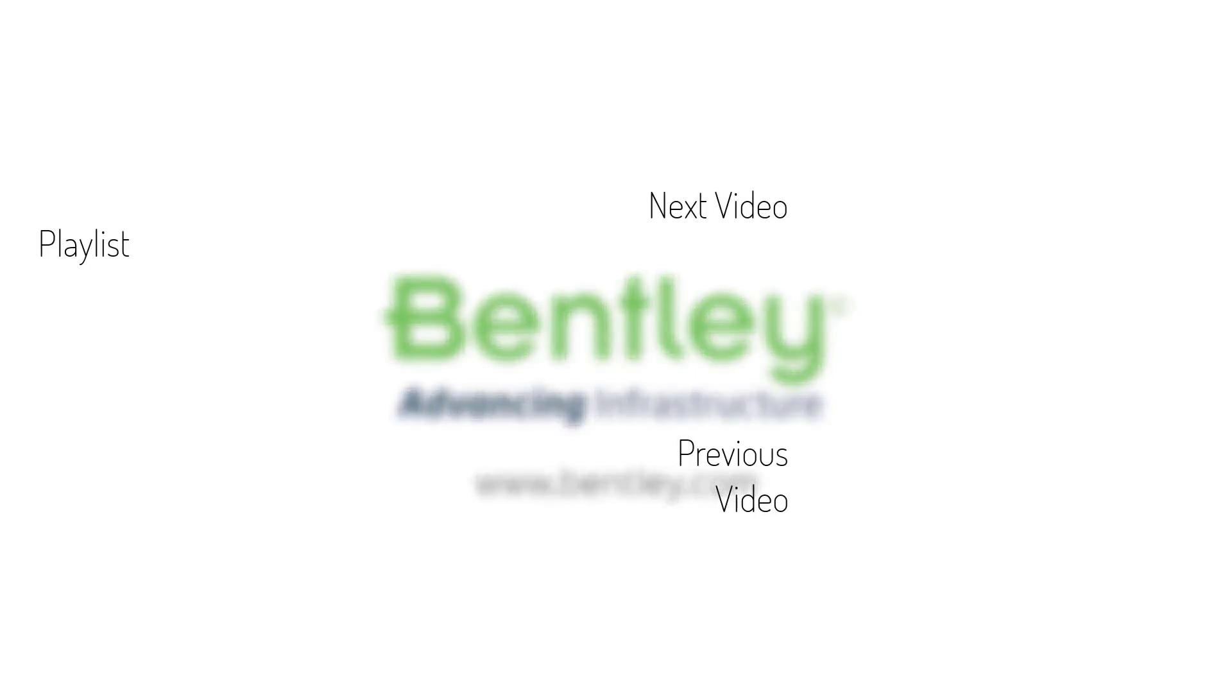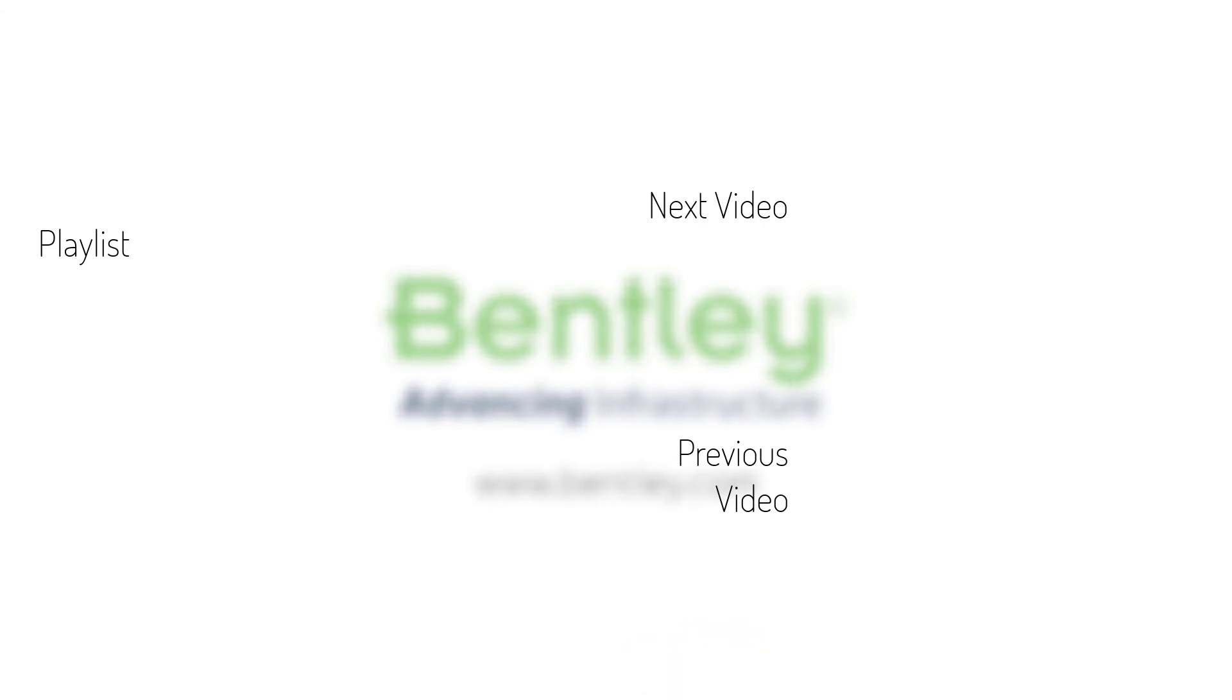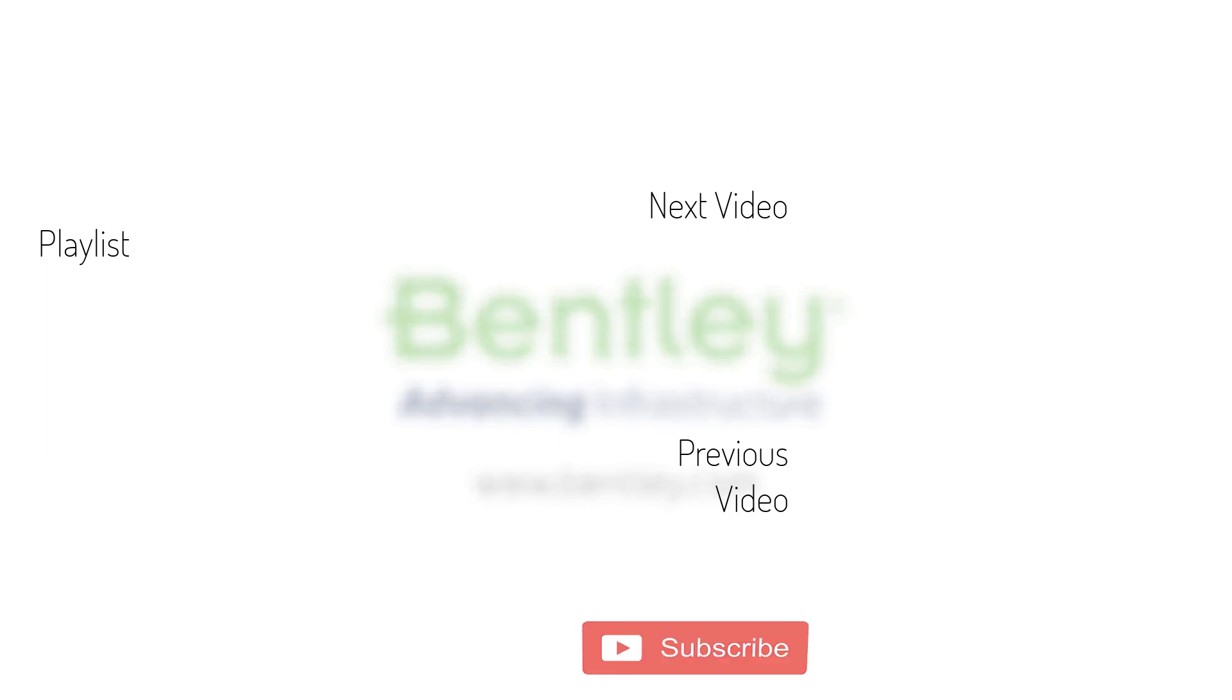If you found this video helpful, please give it a like. If you want to see more such series, consider subscribing to our channel. Thank you and see you next time.